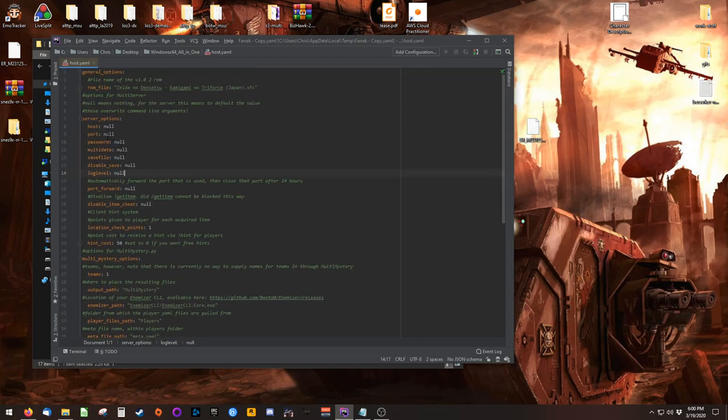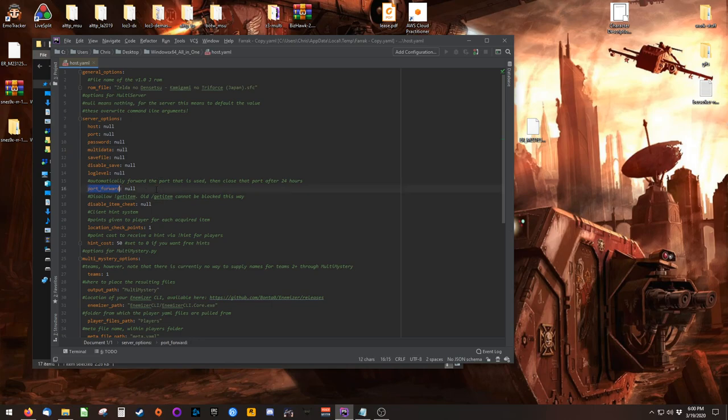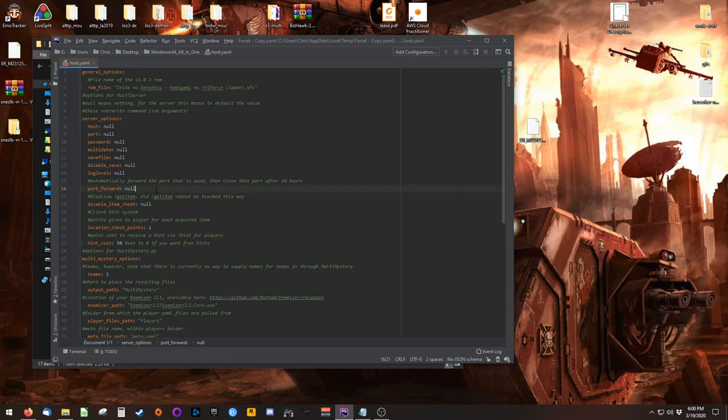Here, you can do things like set which port you'll be using, set a password, or define a specific multi-data file. One thing to definitely note is this port forwarding option. Berserker's multi-world implementation has the ability to attempt to automatically forward the relevant port on your system for 24 hours. It does this by attempting to communicate with your router to command it to open this port. Unfortunately, for most people, this option does not work correctly. It may work for you, so give it a try if you'd like.